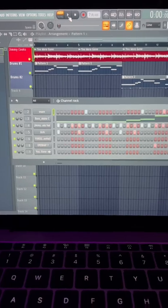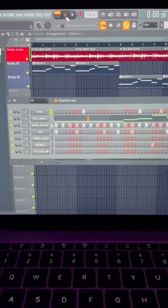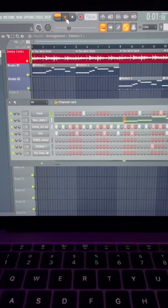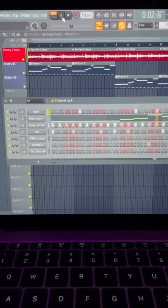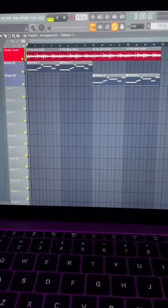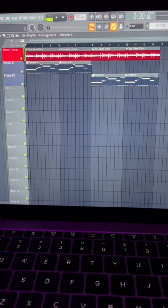I got the drums loaded. And all together, this is what it sounds like.